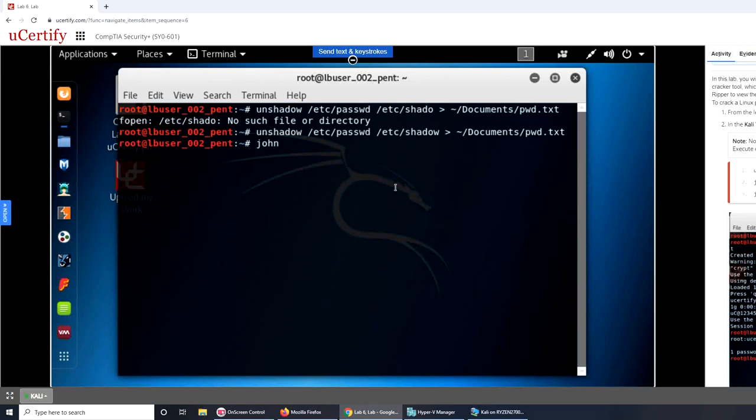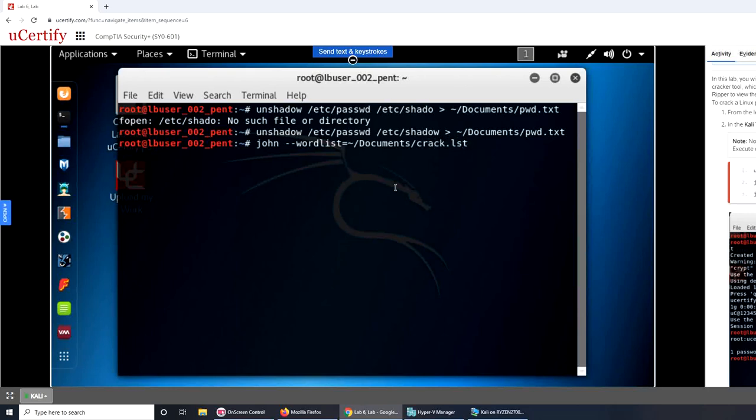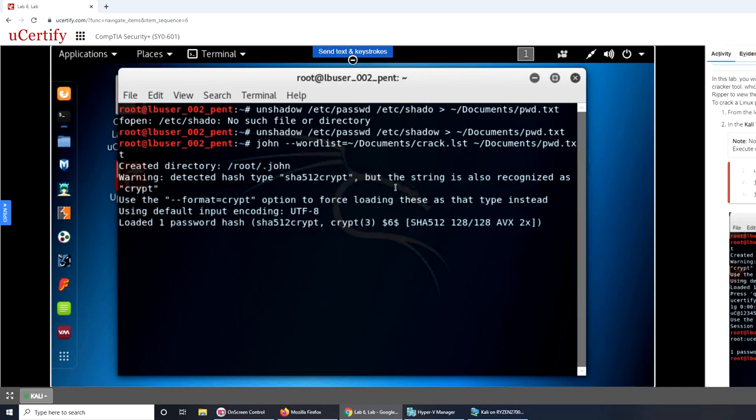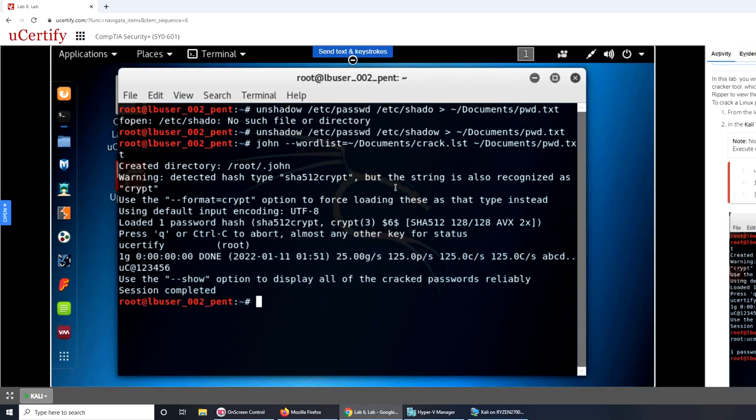John word list equals documents... See again I'm missing the slash. Crack dot lst space documents slash pwd dot txt. So what I'm guessing is that the first document dot crack dot lst has all the combinations and it's going to try to brute force against the second one that's pwd dot txt. Let's press enter. It's saying hash type.